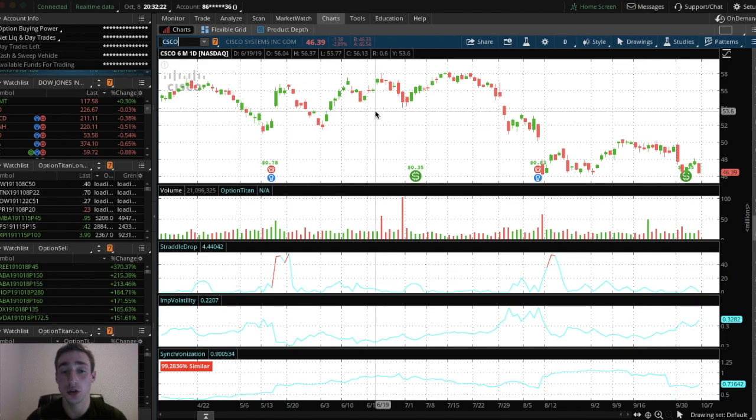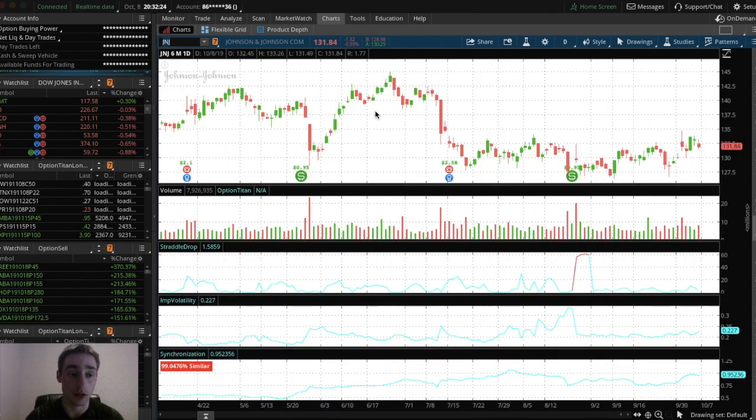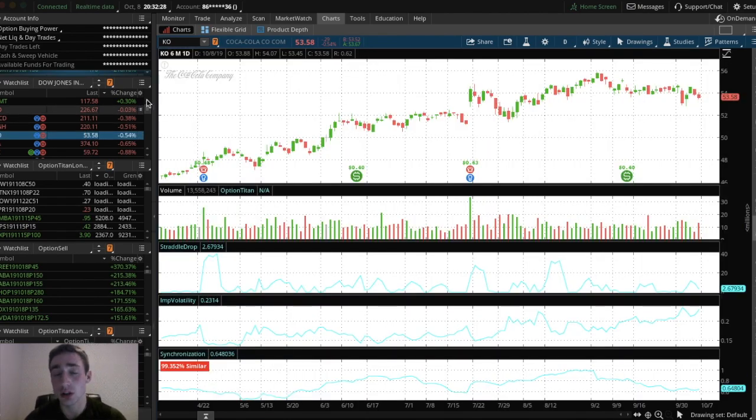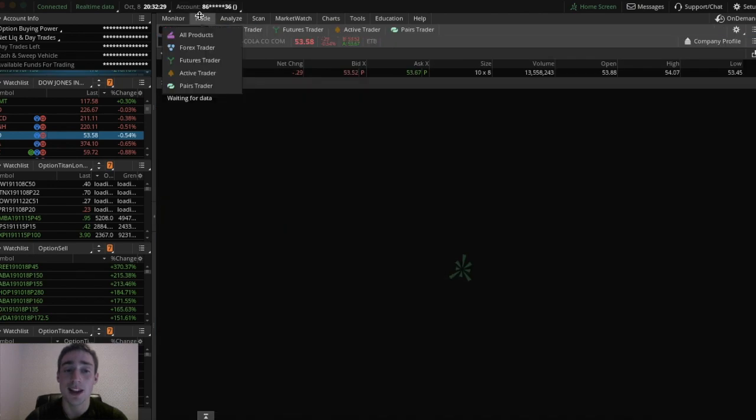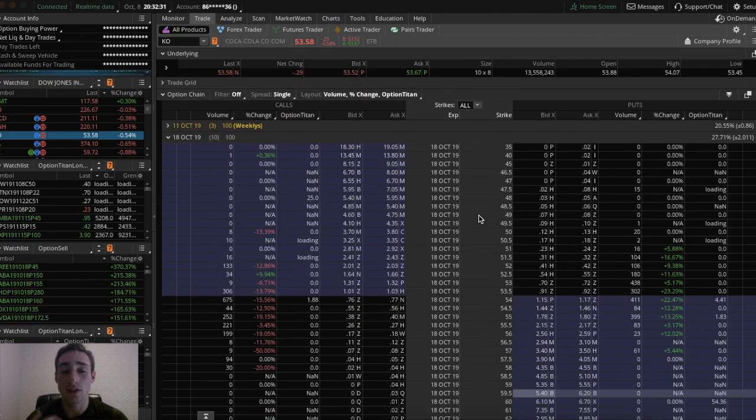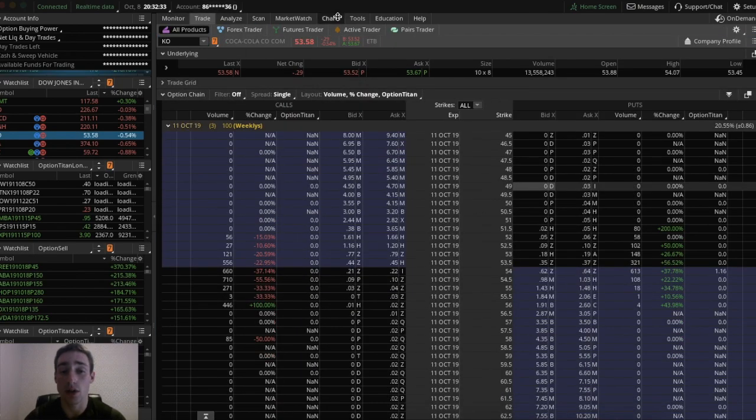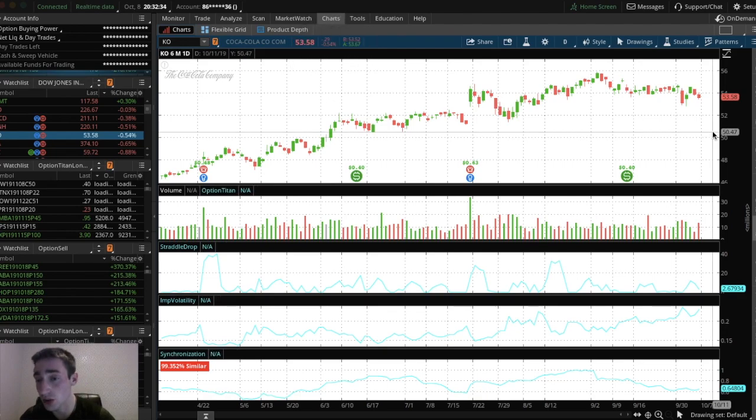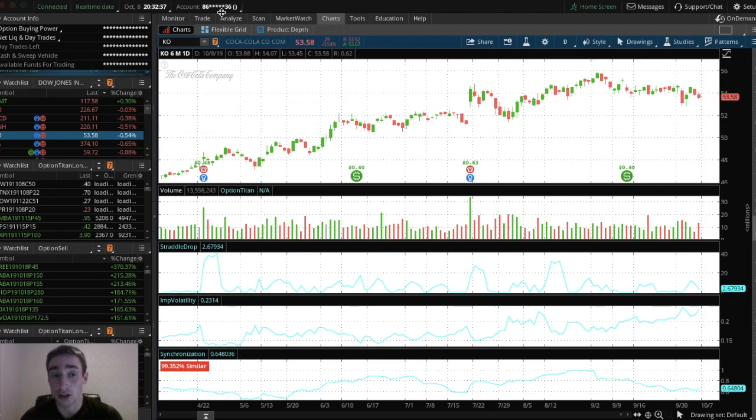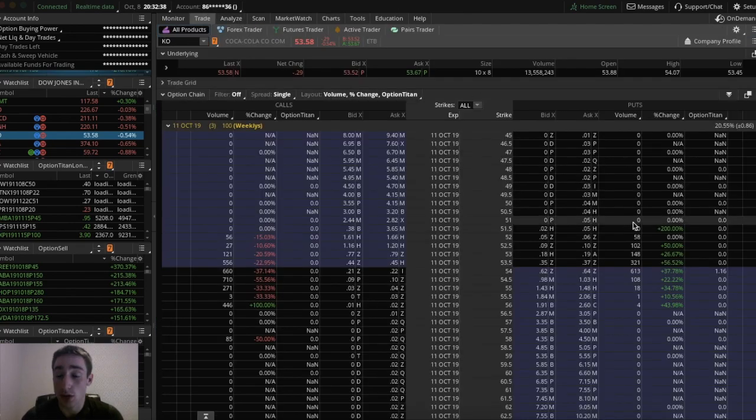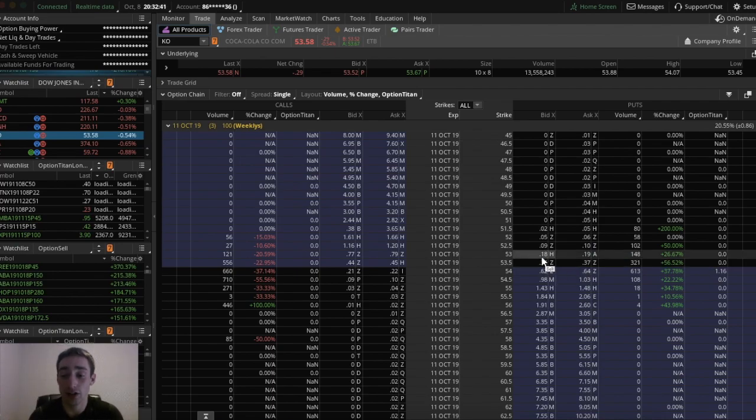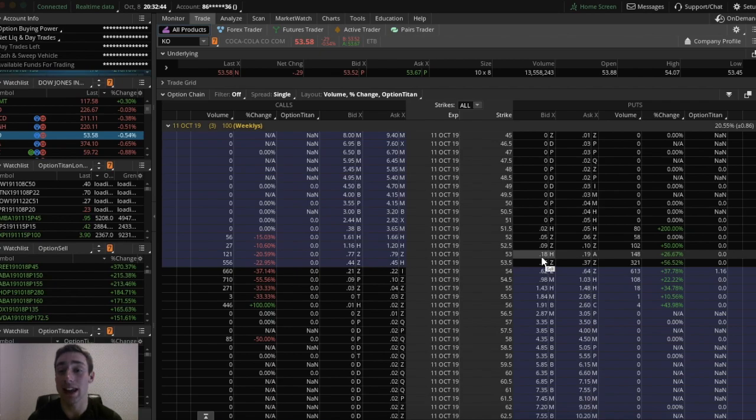First you want to pick a stock. Let's go with Coca-Cola. Now a general rule of thumb is you want to give yourself time. Like right now, if you think Coca-Cola is going to go down to let's say $53, and it might go down to $53, but you're going to pay $19 for that option, which isn't bad, but you only have three days left of this option.